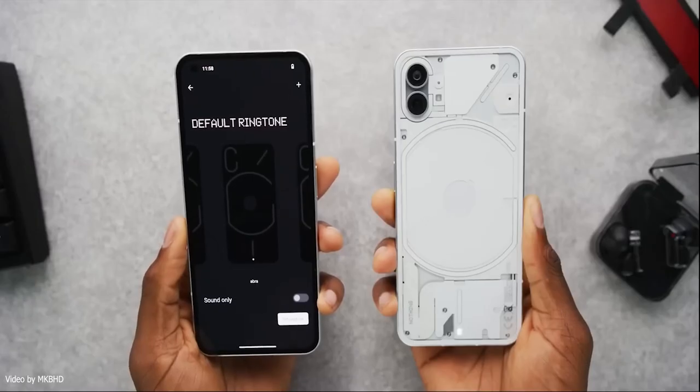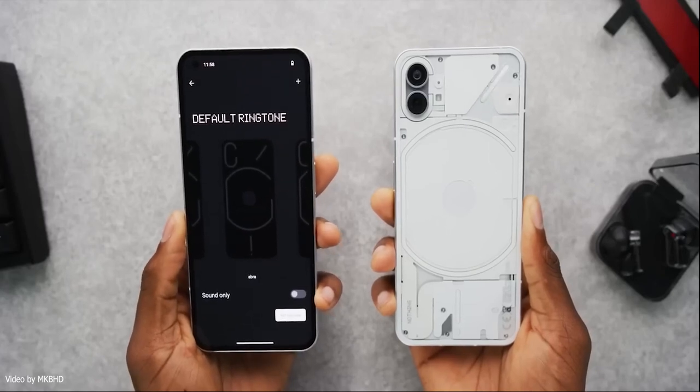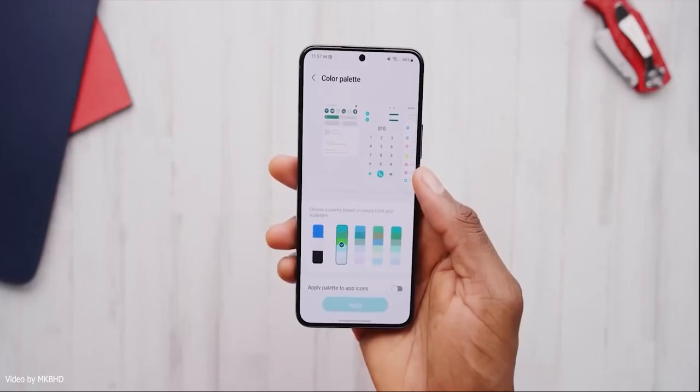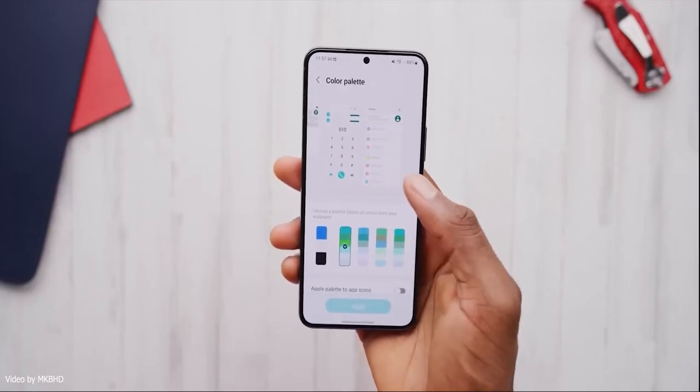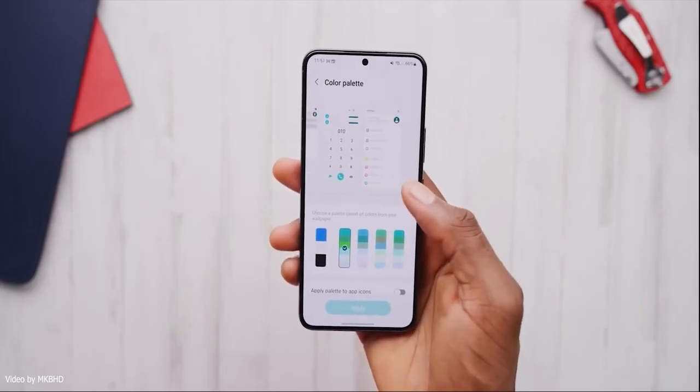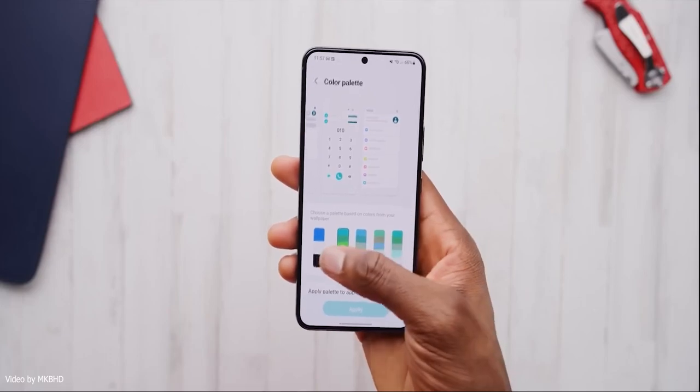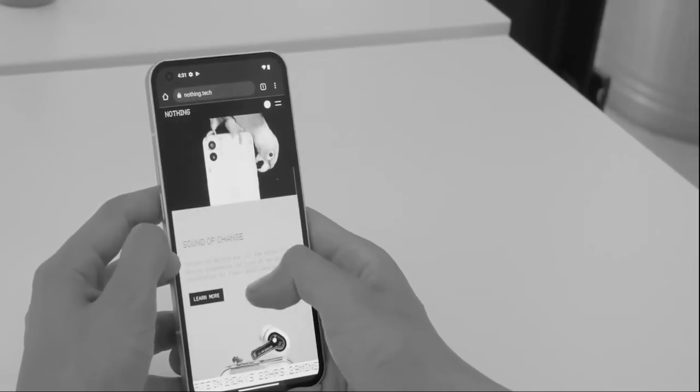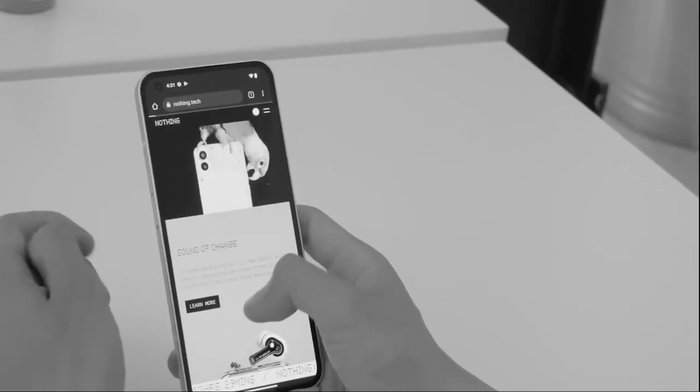It has a uniform bezel all around which, compared to the Galaxy S22 Plus, looks a bit thicker. But considering the fact that this phone is going to be affordable, I'm not really complaining.